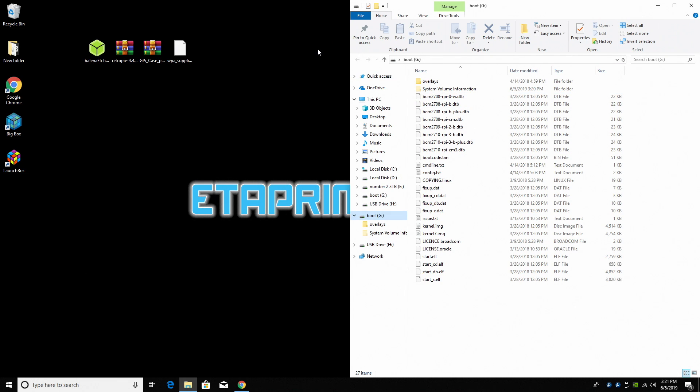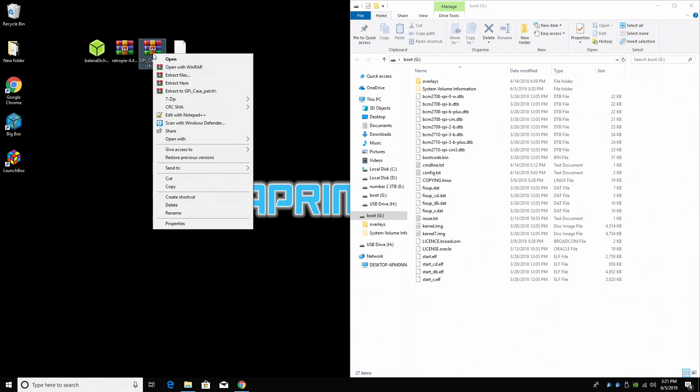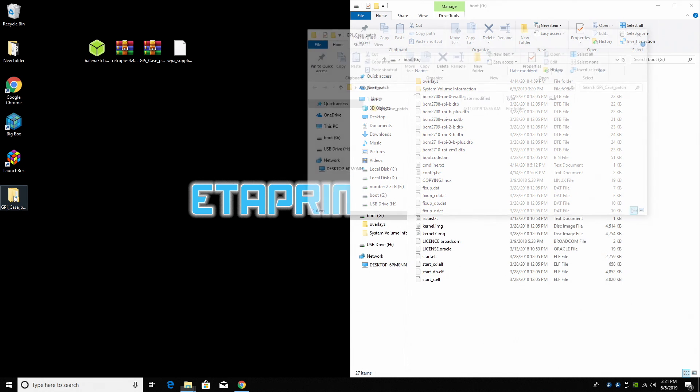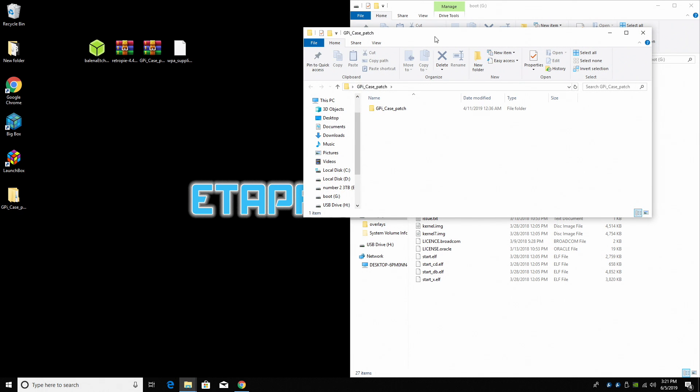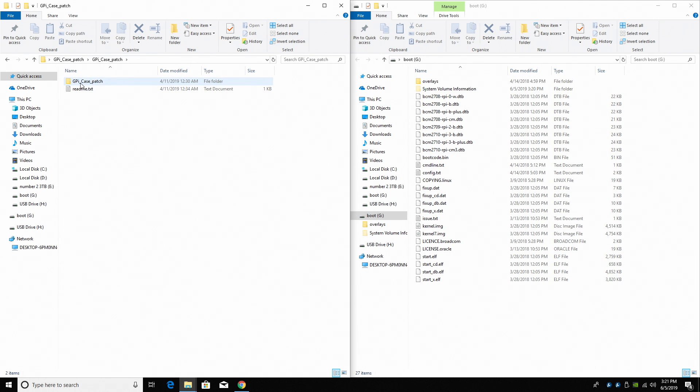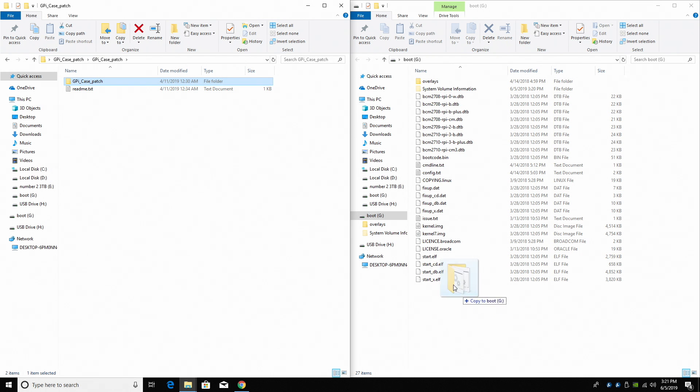We now need to get the screen, sound, and buttons working on the GPi case for this image. That's why we downloaded the GPi case patch zip. We're going to right click and extract it to the desktop. We're going to open that folder up. We're going to go into GPi case underscore patch, and we're going to take the other GPi case underscore patch and place it right on the root of our SD card we just flashed RetroPie to. This is the boot drive.